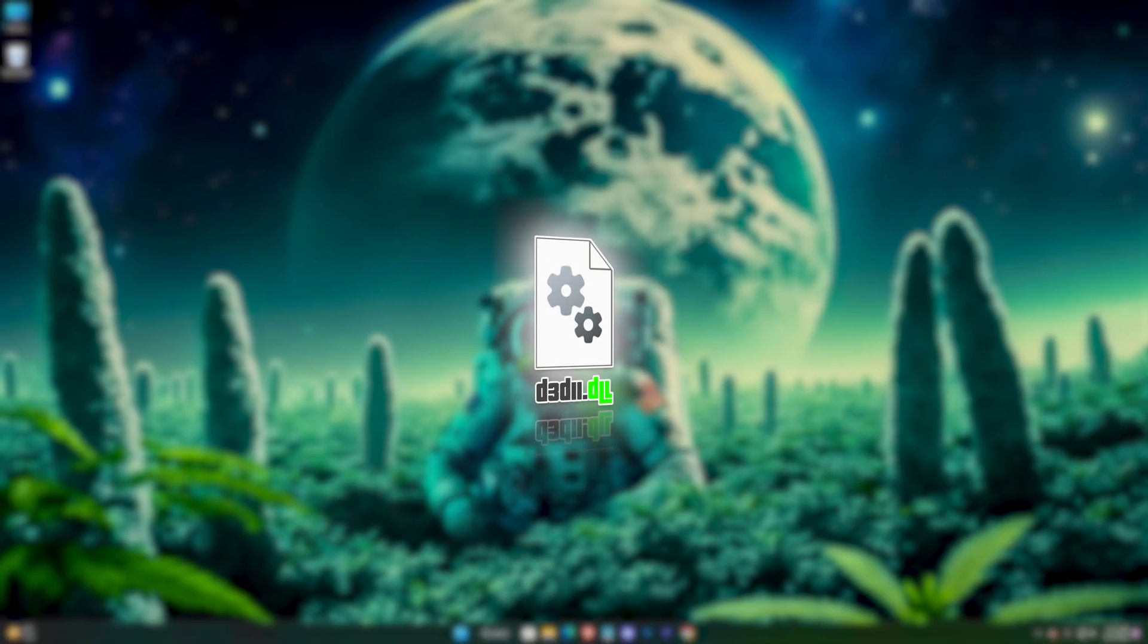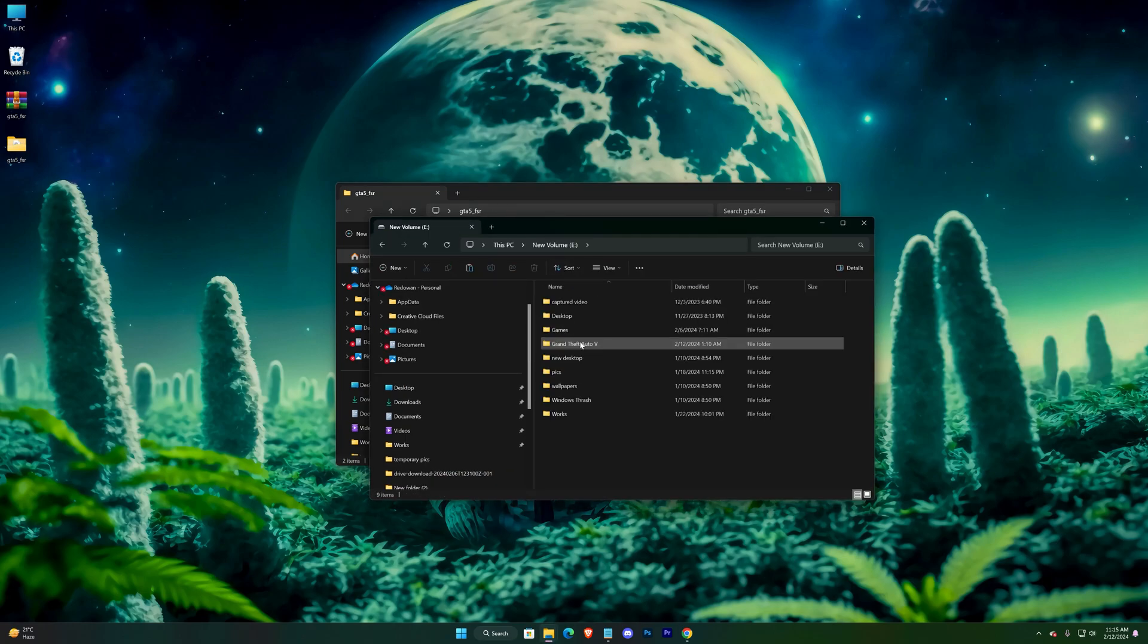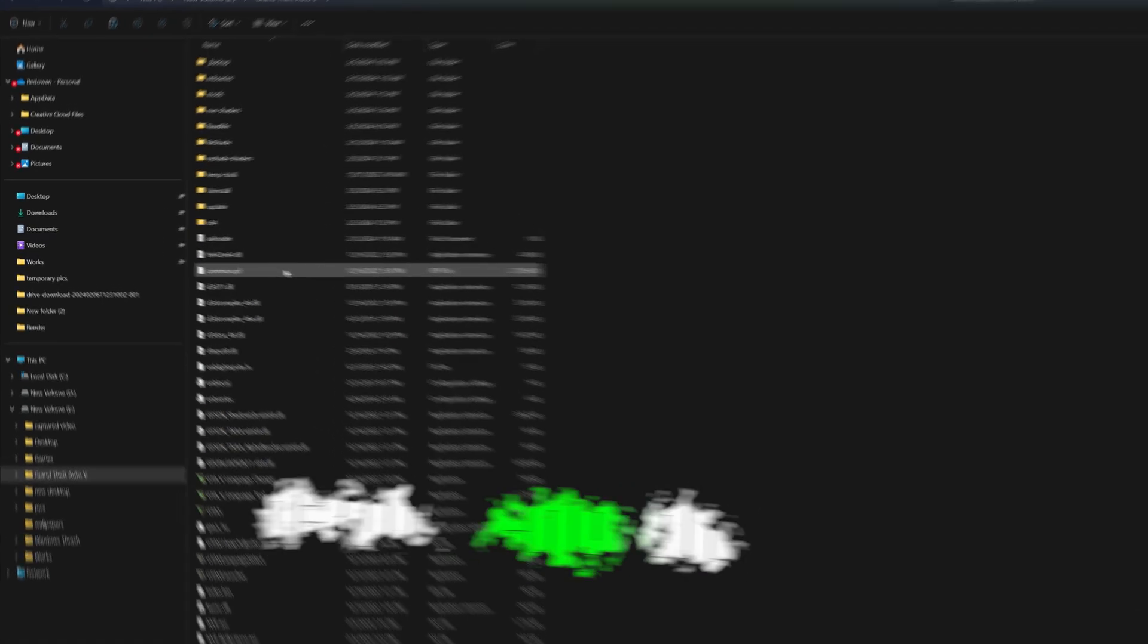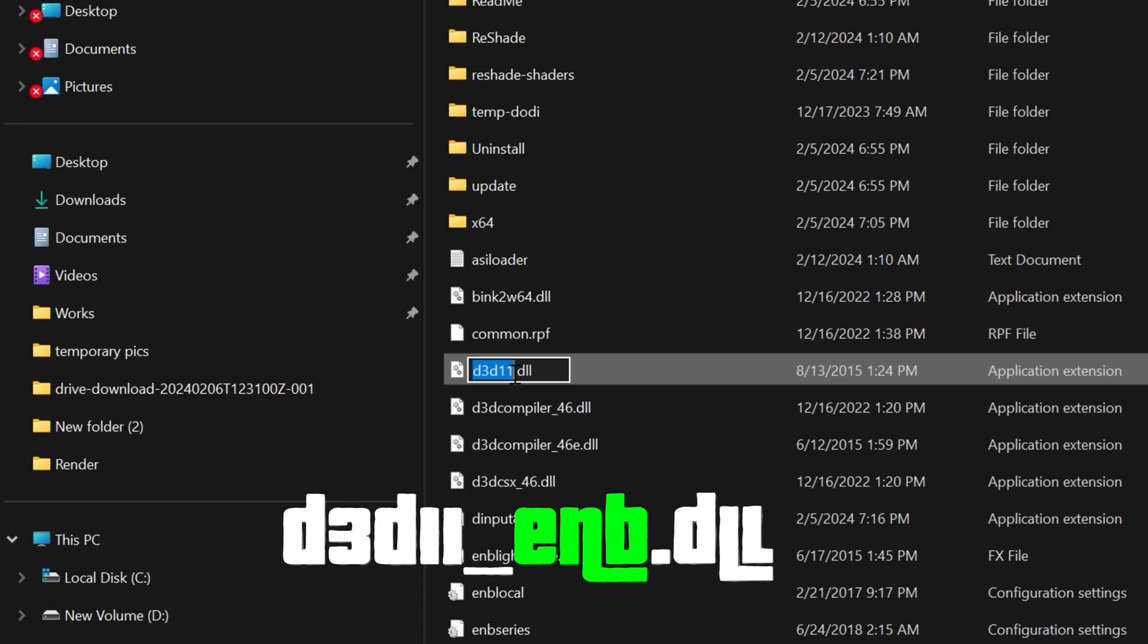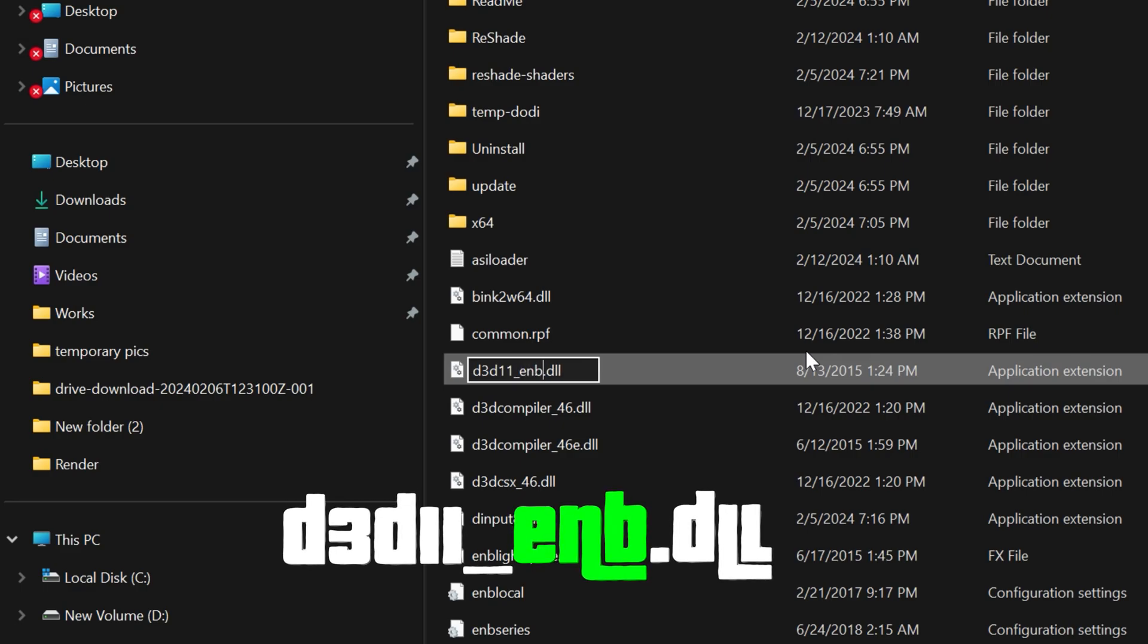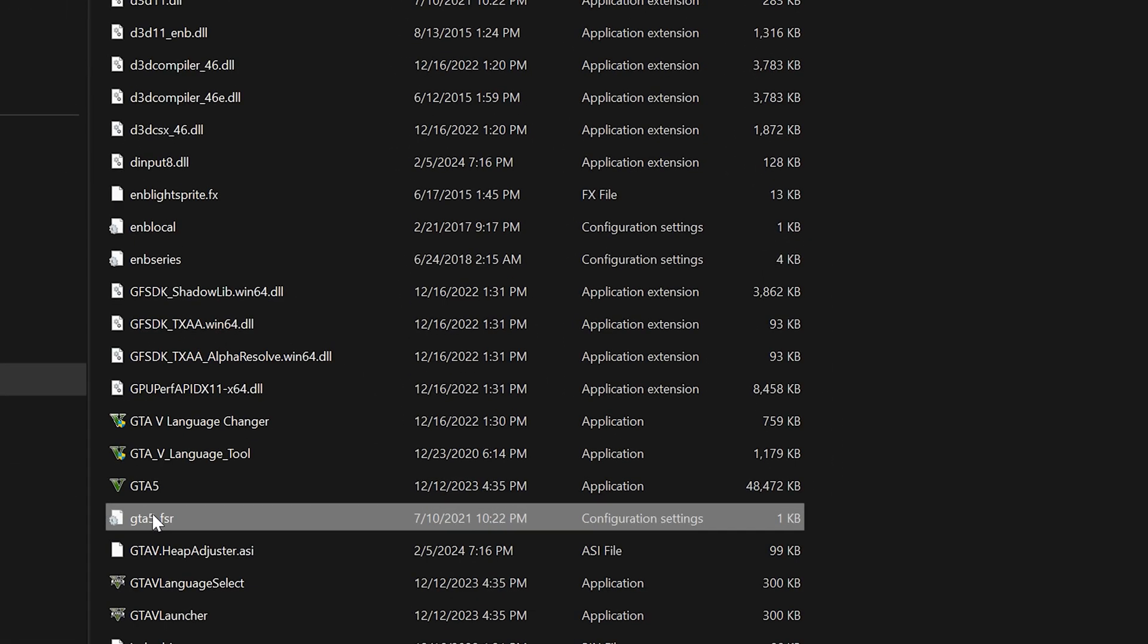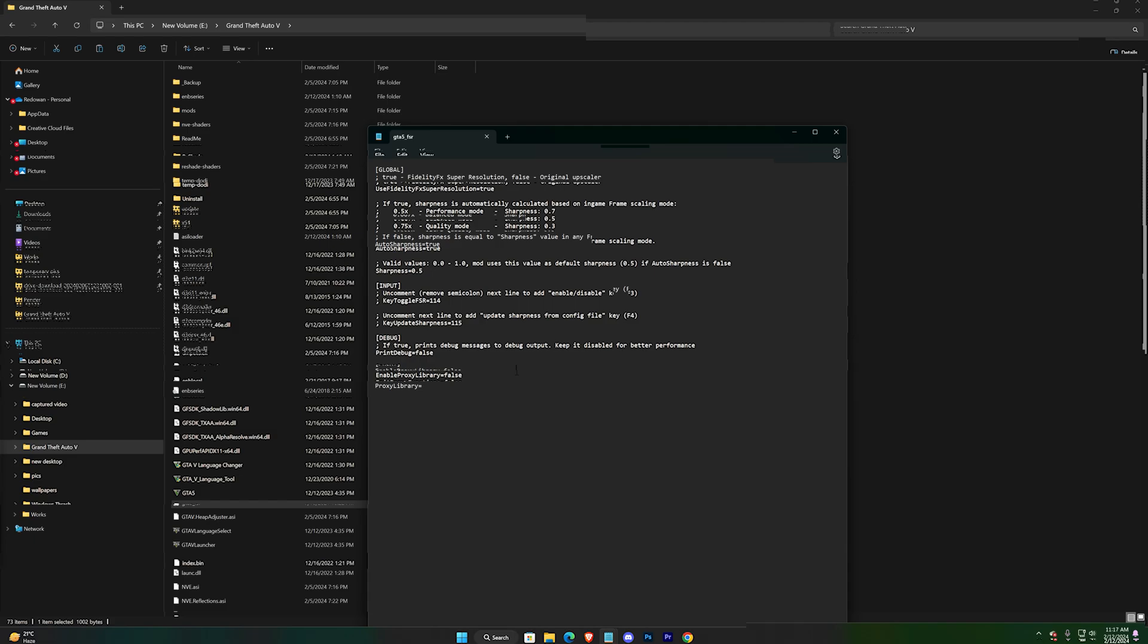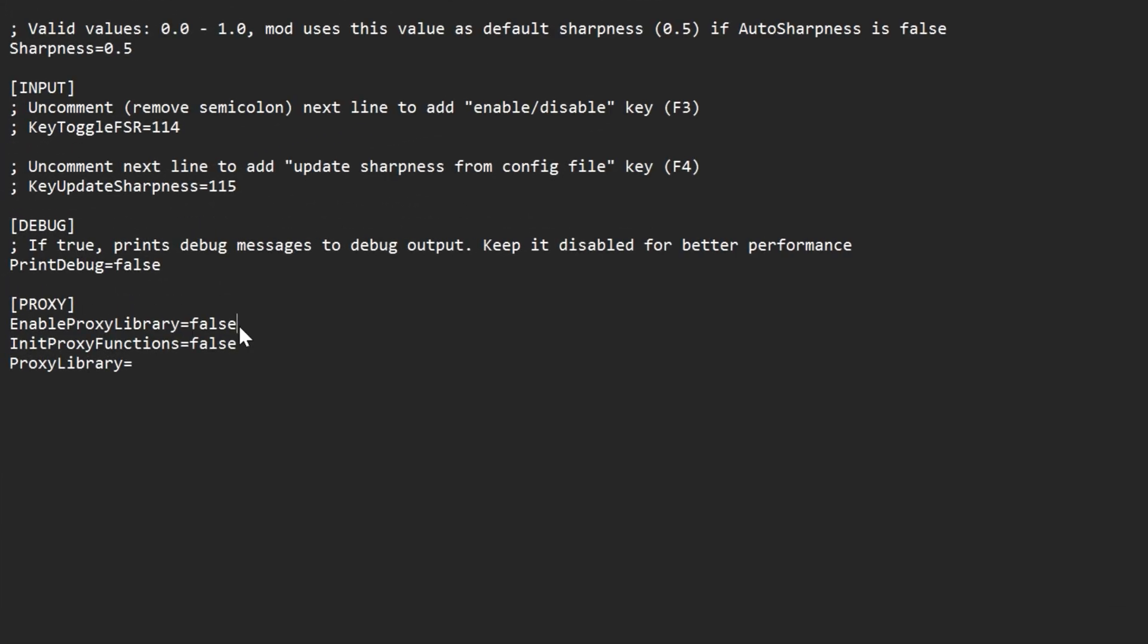And now for those who already have a D3D11 file, you have to rename it to D3D11 underscore ENB dot DLL. And now open the FSR file using Notepad.